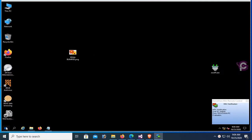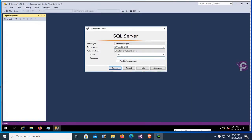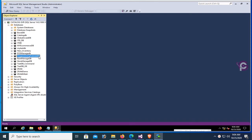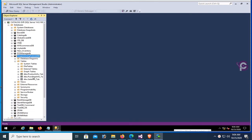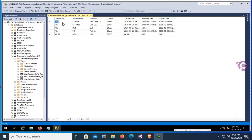I'll start my SQL Server. This is my SQL Server database — the server name is catalog. Authentication asks for a user ID and password. The database name is ProgrammingTutorialDB and the table name is ProductInfo_Tab. These are the records in the database table: ProductID, Name, Design, Color, StartDate, UpdatedDate, and ExpiryDate.